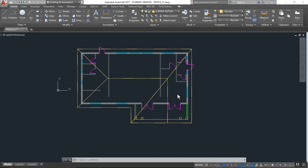Hey guys, this is part 6 of the video series for the CSEC 2016 technical drawing paper. Before this video we created the arches for the exterior wall as well as the line wall for the roof.